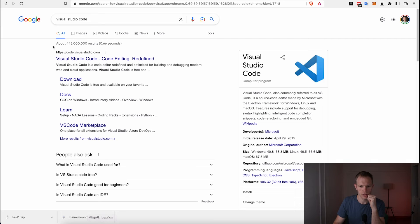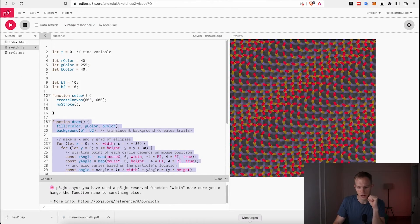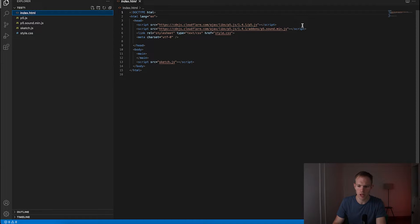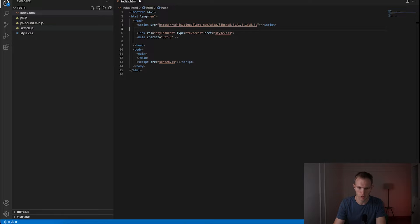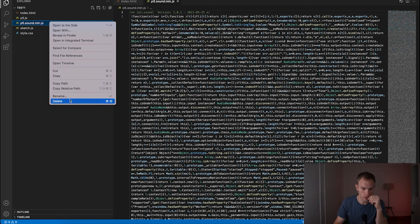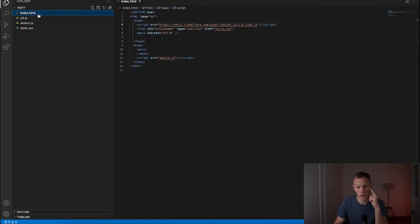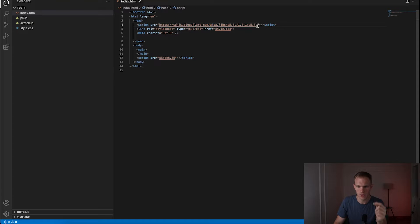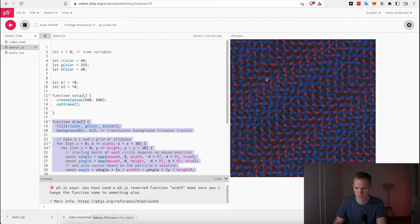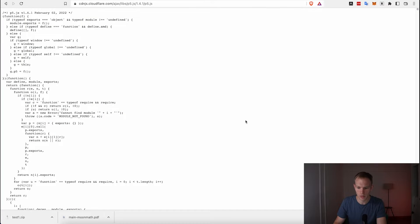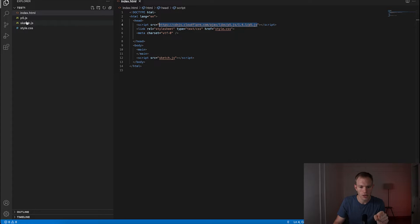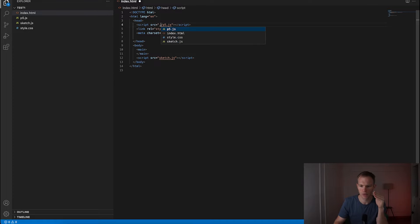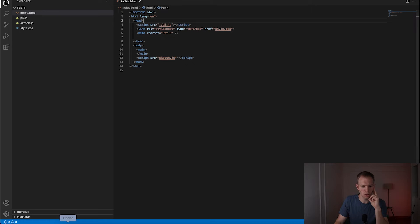Now we're looking at the files from the p5.js editor. We want to clean up and make sure we only have what we need, formatted correctly. For example, I'm not using the p5.js sound library, so I'll remove that and the sound file. Importantly, you don't want external scripts pointing to something like Cloudflare — instead, point to the local p5.js file using './p5.js'.